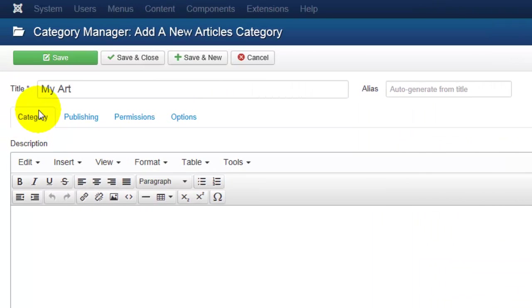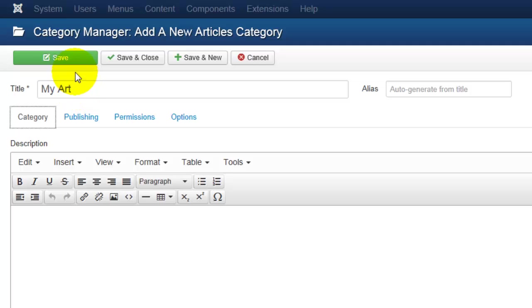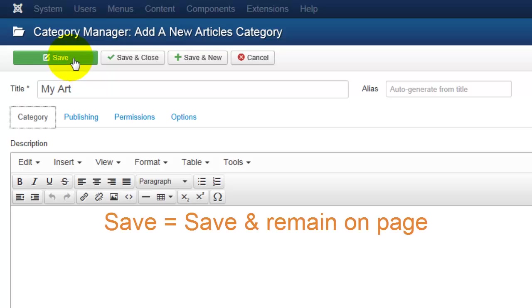Once you have entered the title, you have a few options for saving the category. You have the green Save button here. Now if you click on the green Save button, it will save the new category and you will remain on this page. This will allow you to make any additional changes to the category that you'd like.